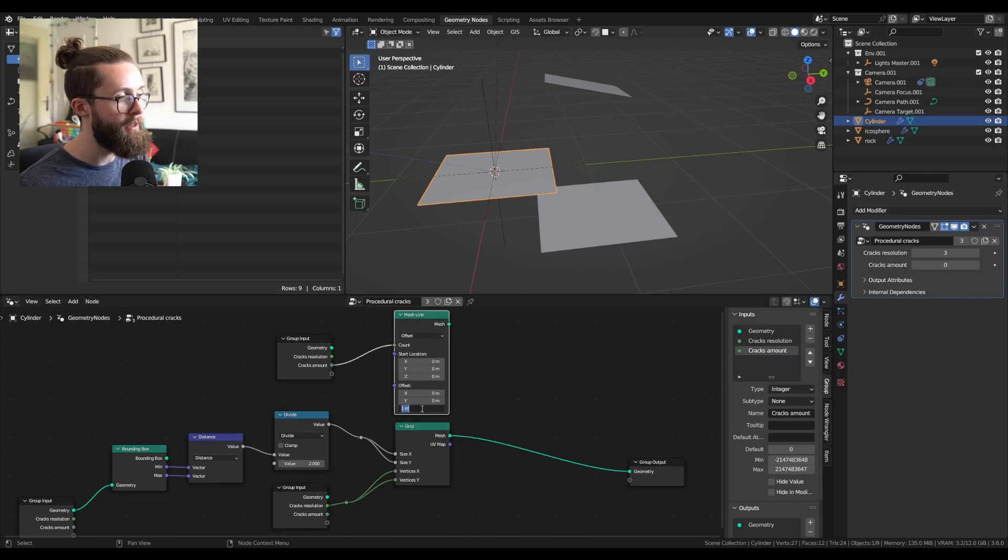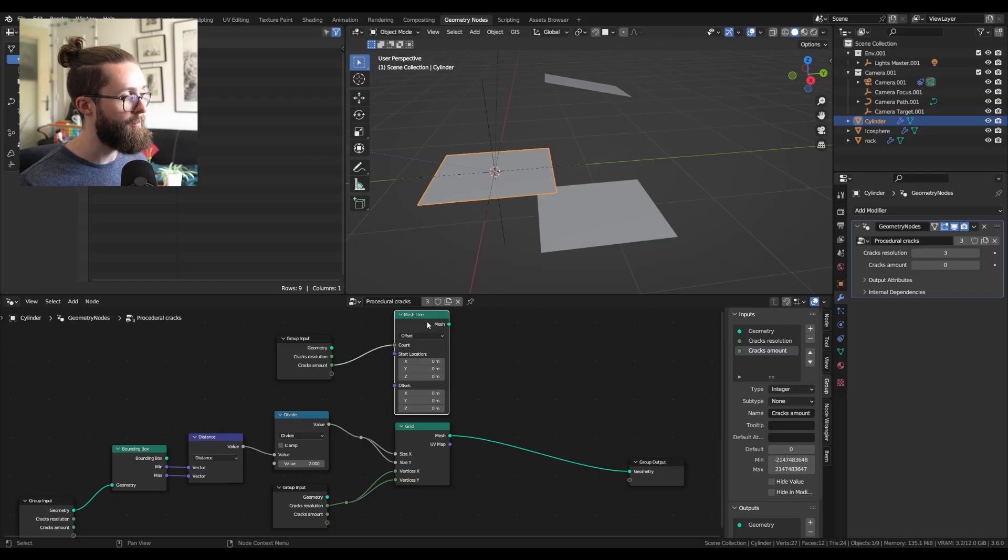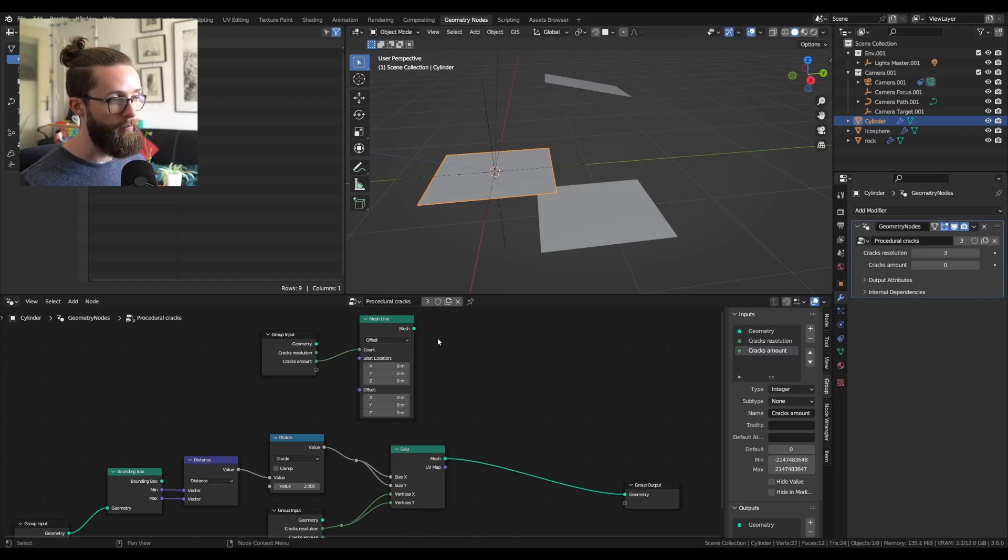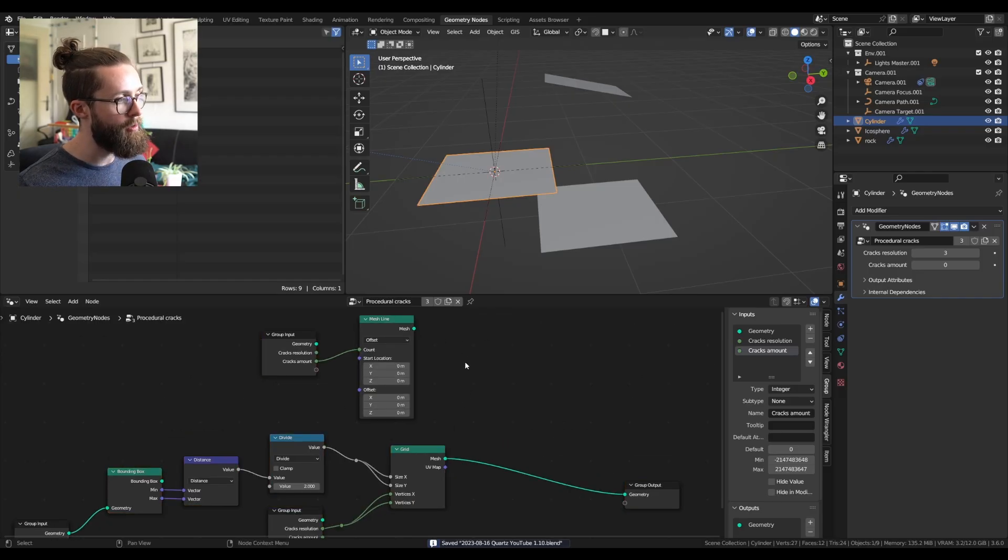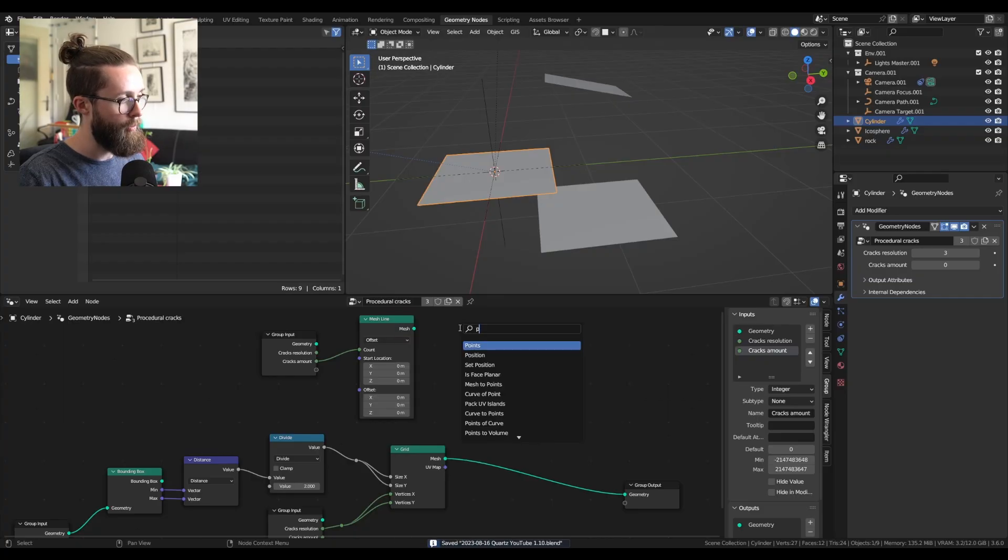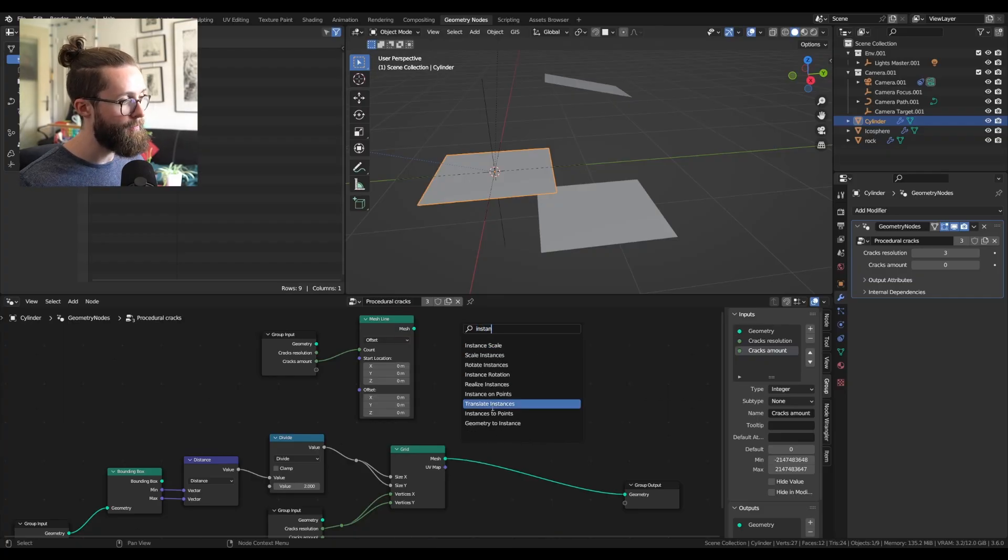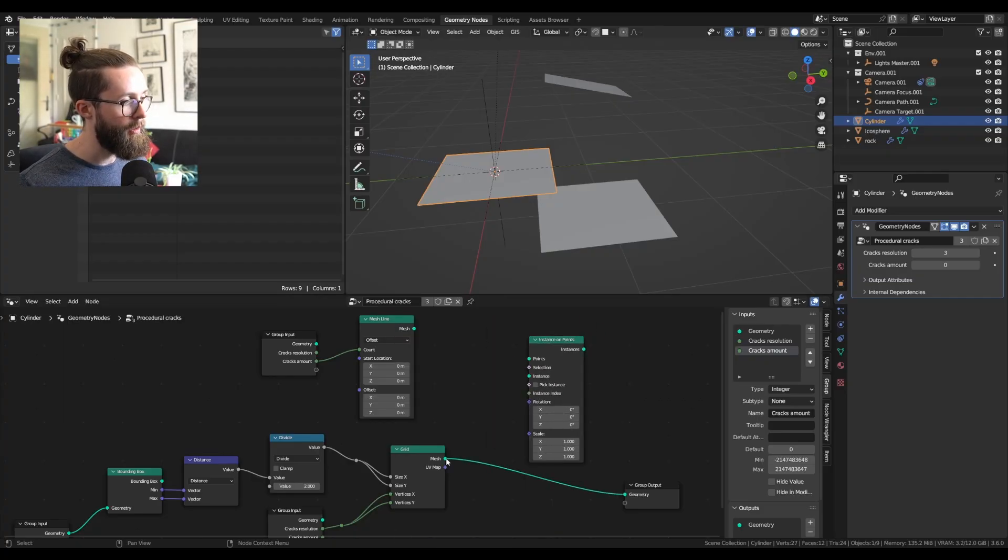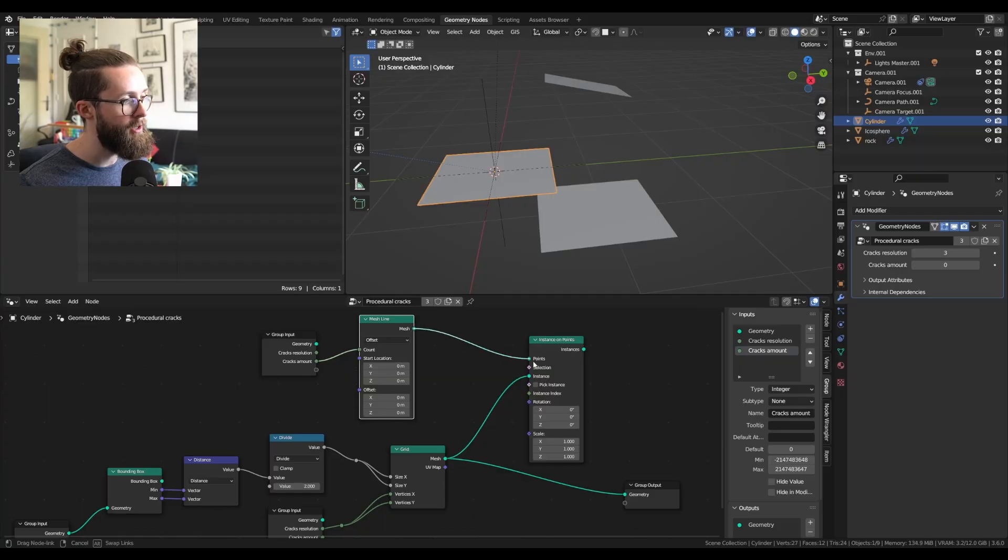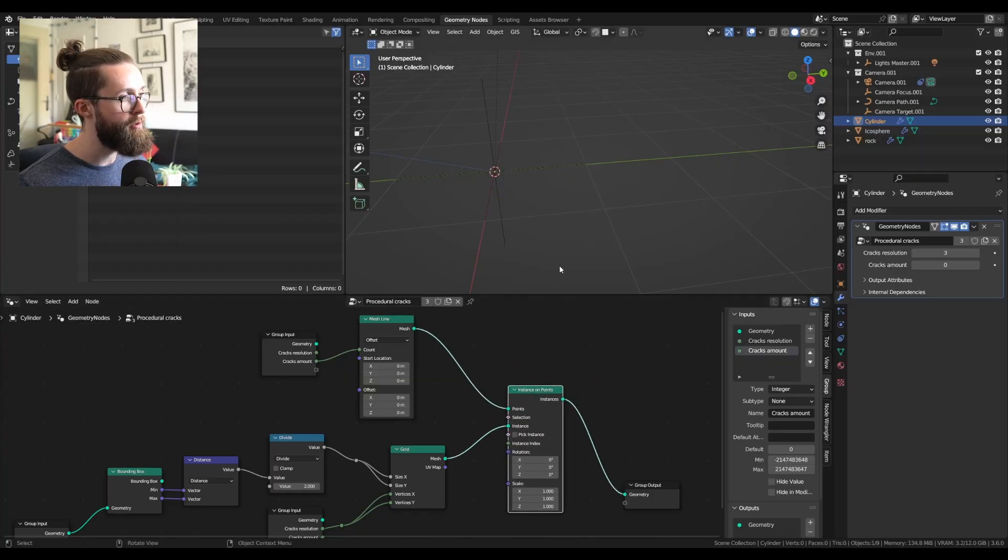You can set the offset to zero, it won't matter. Now we can already try to instance our planes over the mesh lines with the instance on points node. And put our grid in the instance, mesh line to the points and output this.